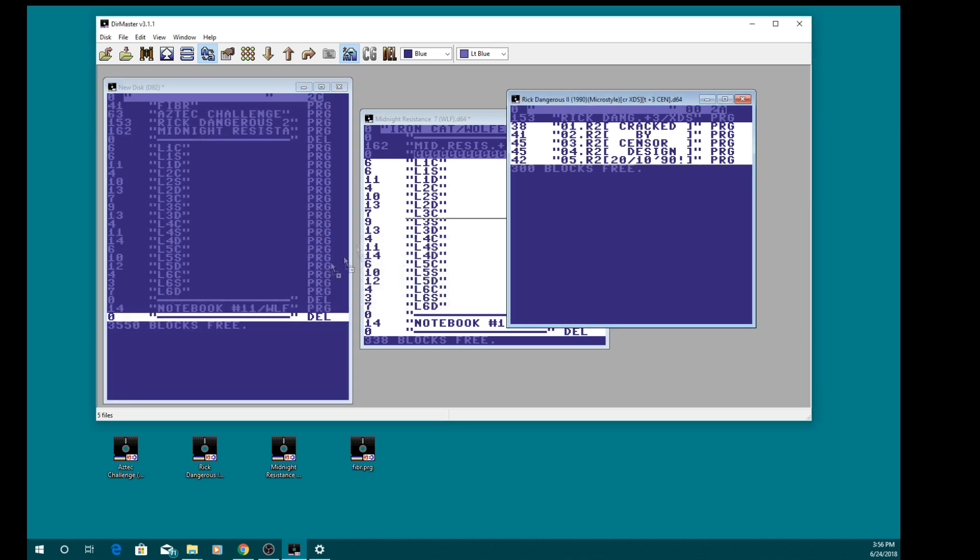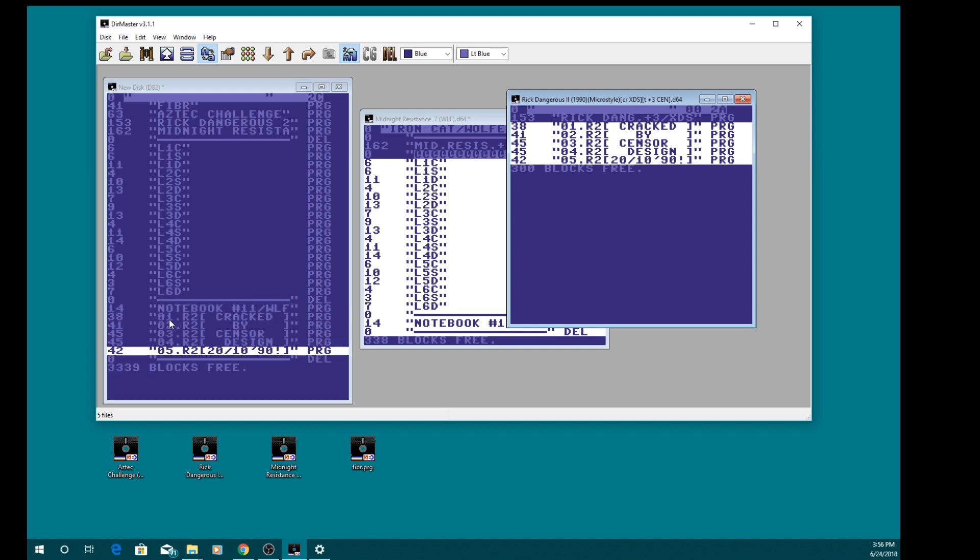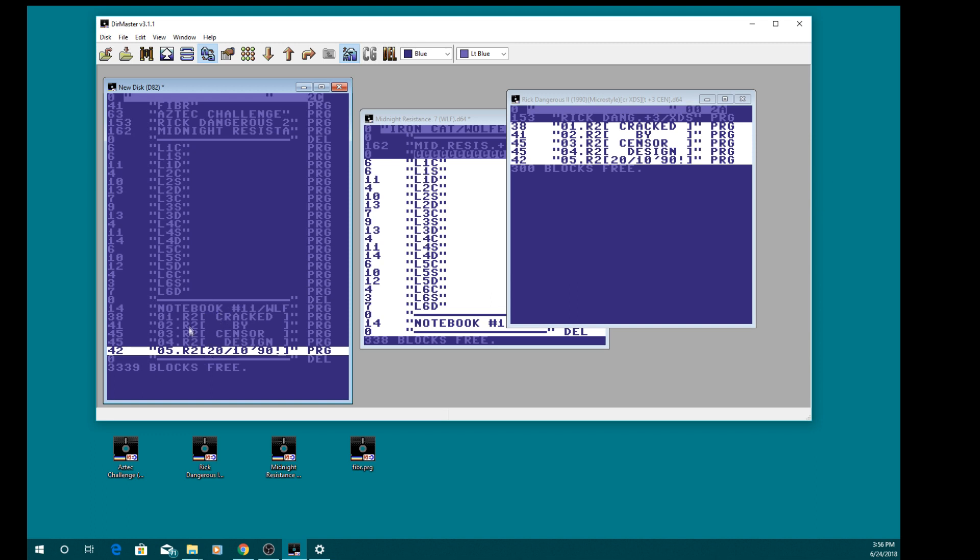So I'll just put the Rick Dangerous support files in there as well. And yeah, so there we go, we've got our main games up there and all underneath this line is the support files. The line isn't necessary, it just makes it look a bit tidier, you'll see why later.